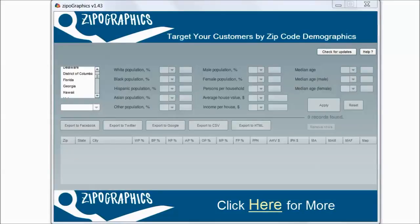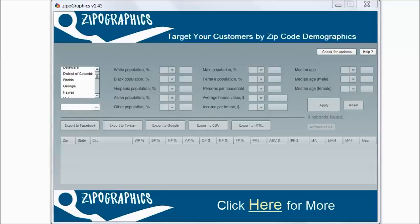Zipographics. Zipographics: target your customers by zip code demographics. It will tell you which zip codes are featured targets in Zipographics based on the U.S. census updated data.